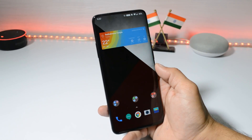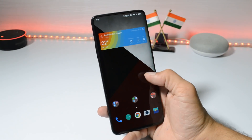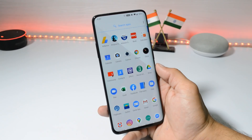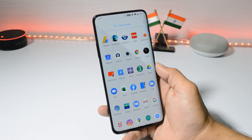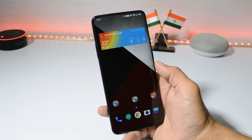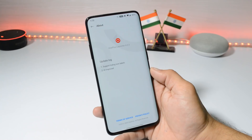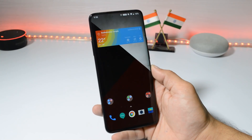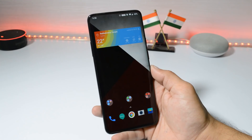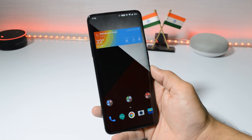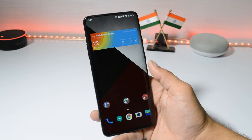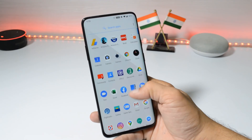Hey guys, welcome back. A new updated launcher is available for OnePlus devices running Android 10. The new OnePlus Launcher version is 4.3.3. Here I have my OnePlus 7 Pro on which we have the latest version of OnePlus Launcher, which is 4.3.3. This launcher will only support devices running Android 10, so right now we have OnePlus 6 series and OnePlus 7 series running Android 10 based on OxygenOS 10.0.